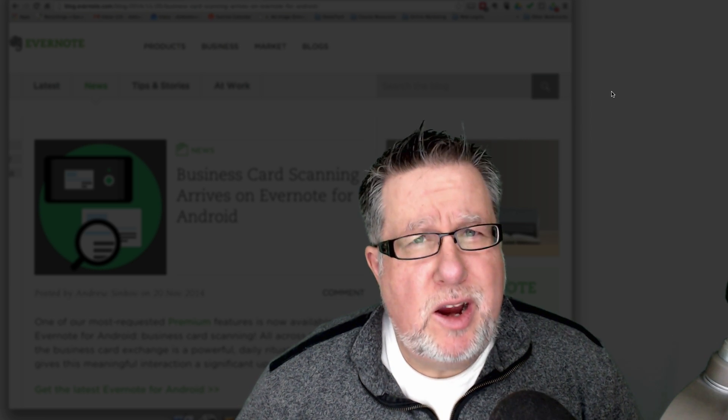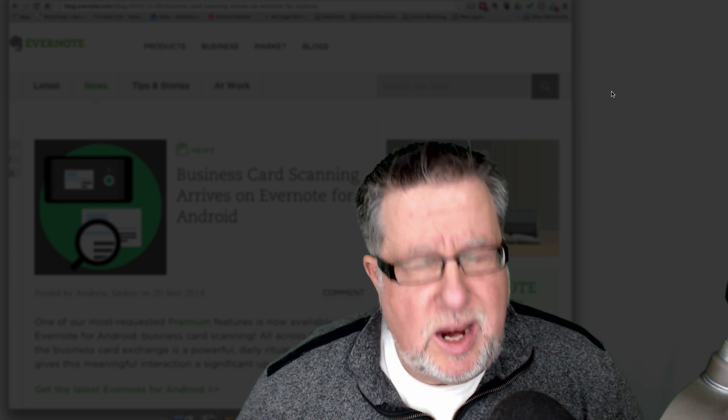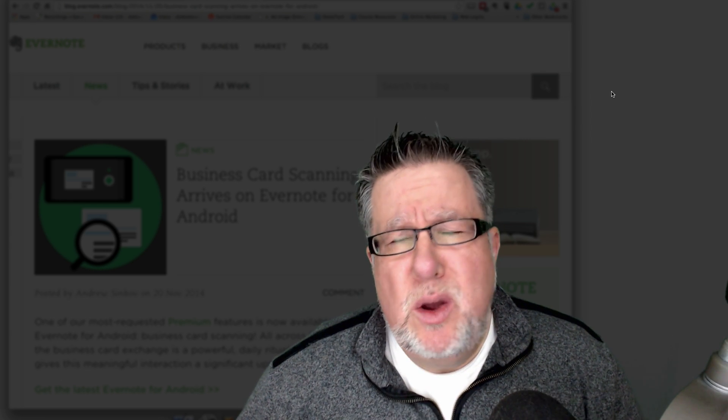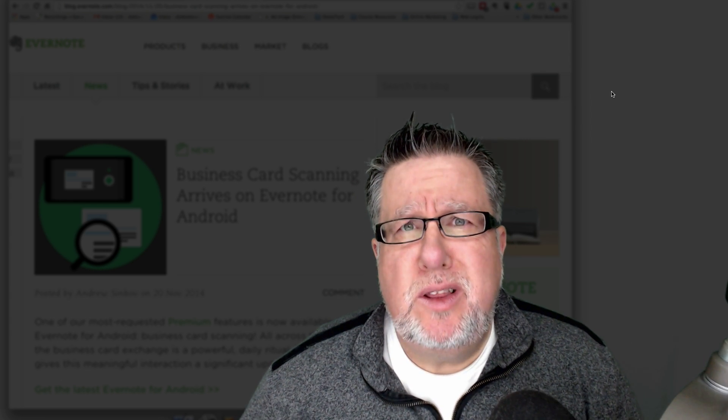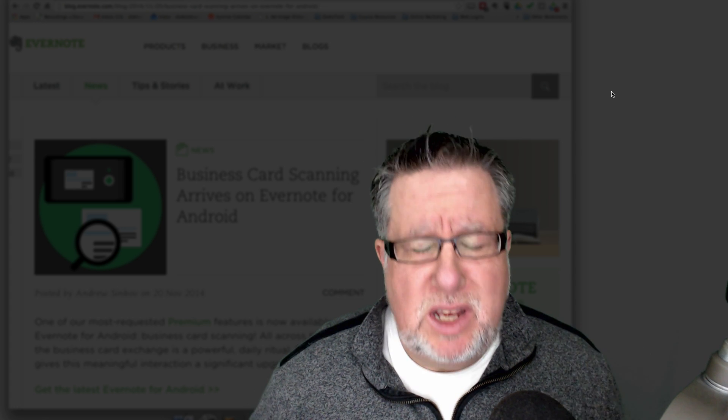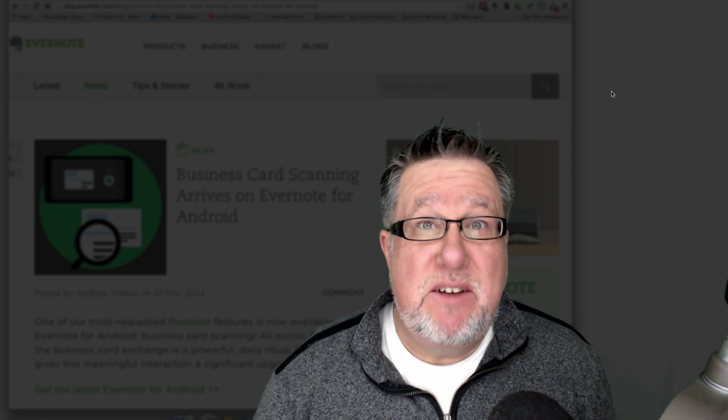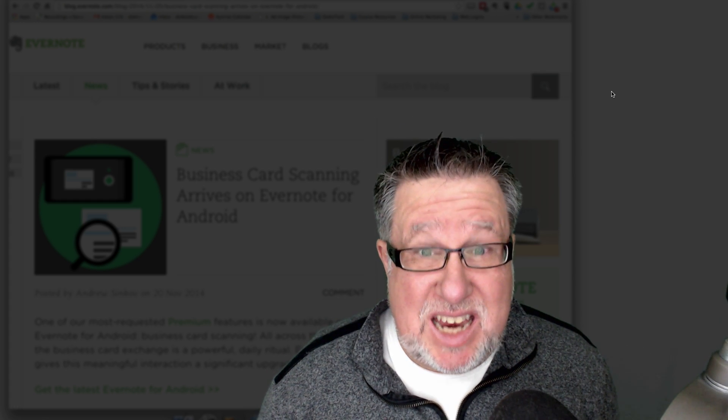Steve Dotto here. How the heck are you this fine day? Me? Well if the truth be known, I am feeling somewhat relieved because they have finally done it.